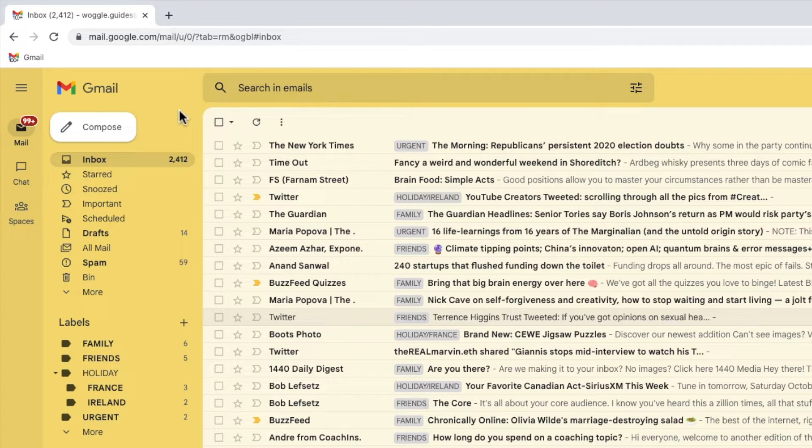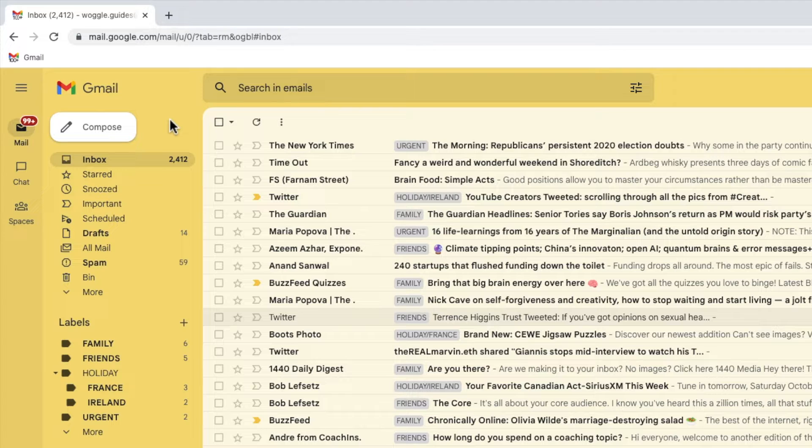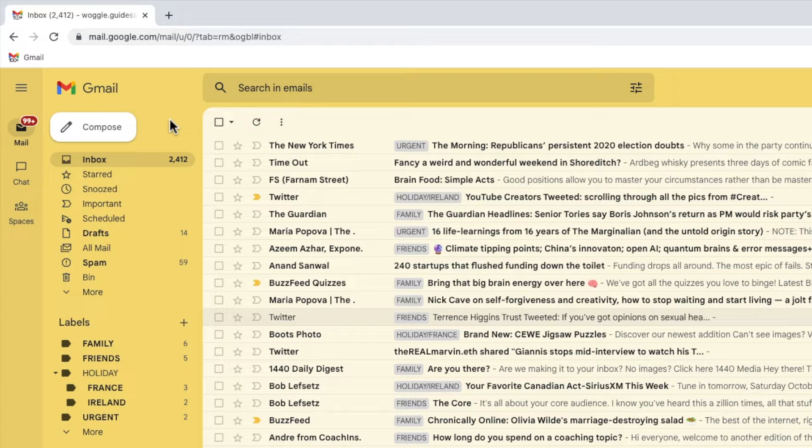Adding color to labels can really help to improve not only the look of your inbox but also how quickly you can review and manage emails. Let's do that now.